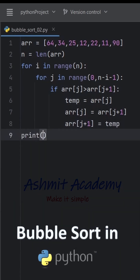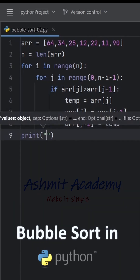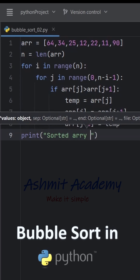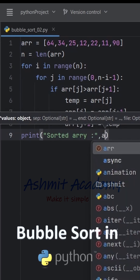After all iterations, the list is sorted in ascending order. Finally, we print the sorted list.